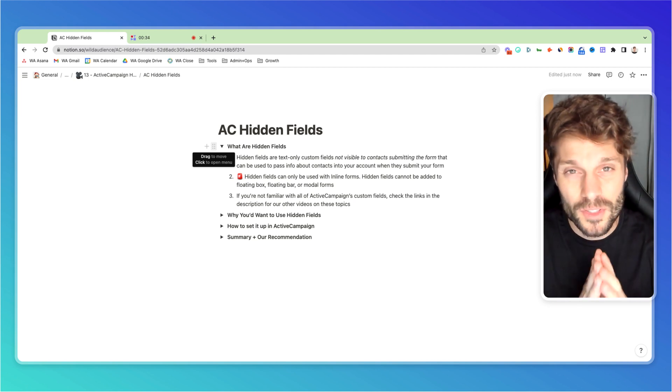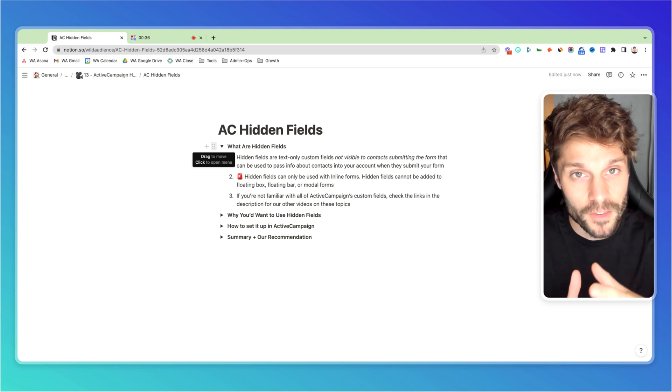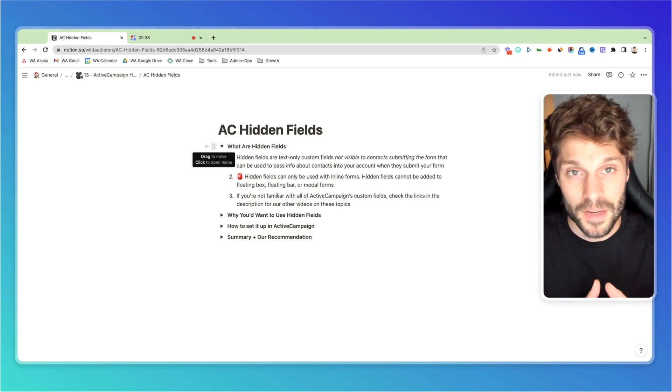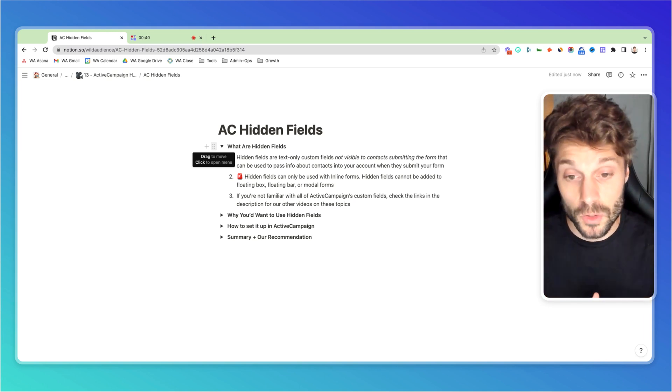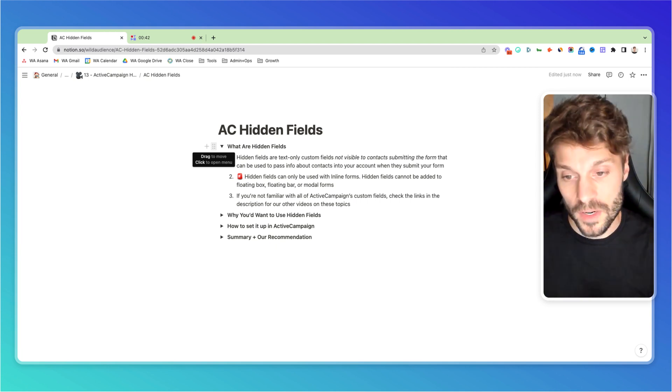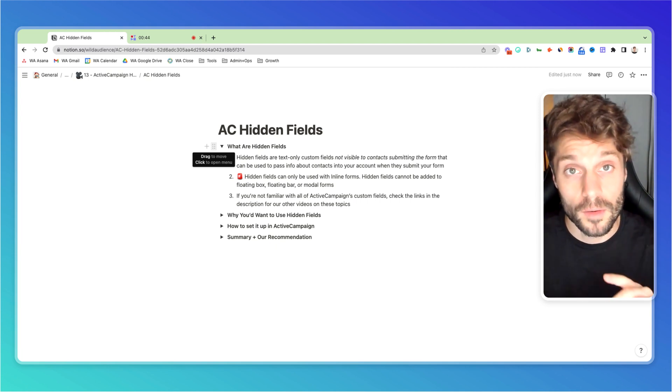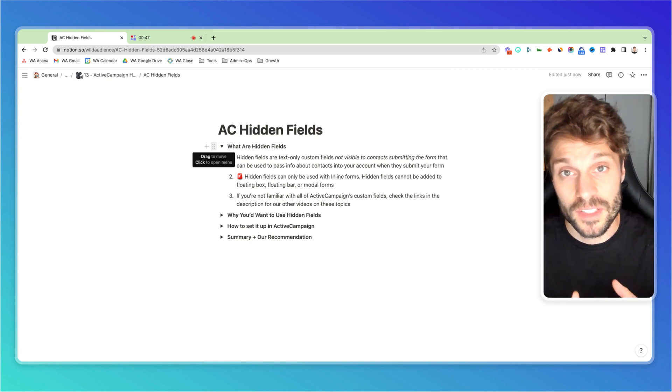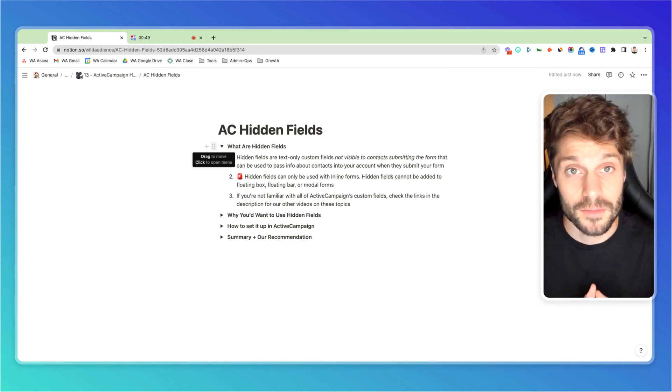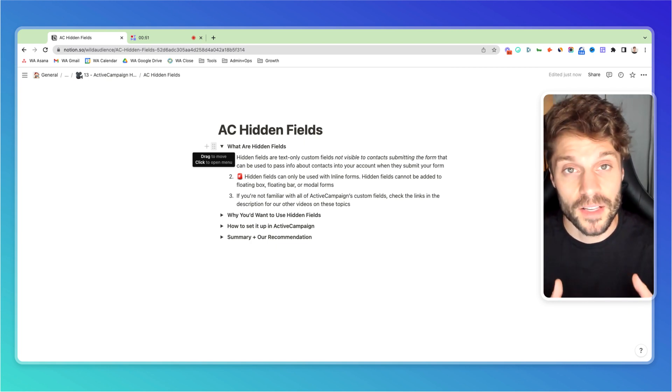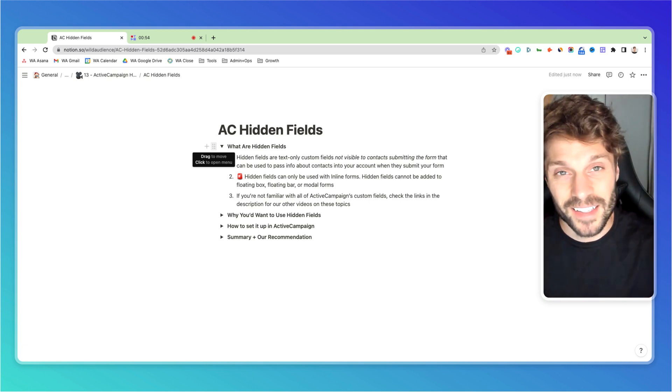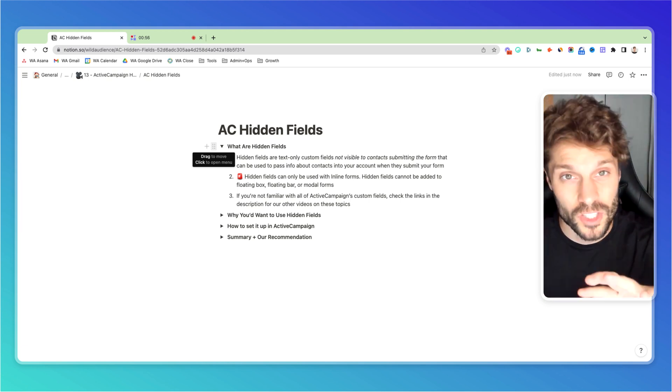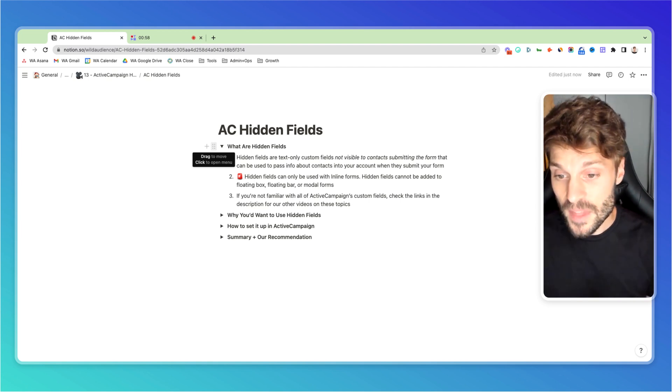It's important to note that there are different form types in ActiveCampaign, and hidden fields only work with inline forms. They don't work with floating box, floating bar, or modal forms. If you have any questions about the different types of forms or about custom fields, you can check out our playlist on marketing automation in English. There will be a link at the end of this tutorial where you can check out our other videos on those topics.